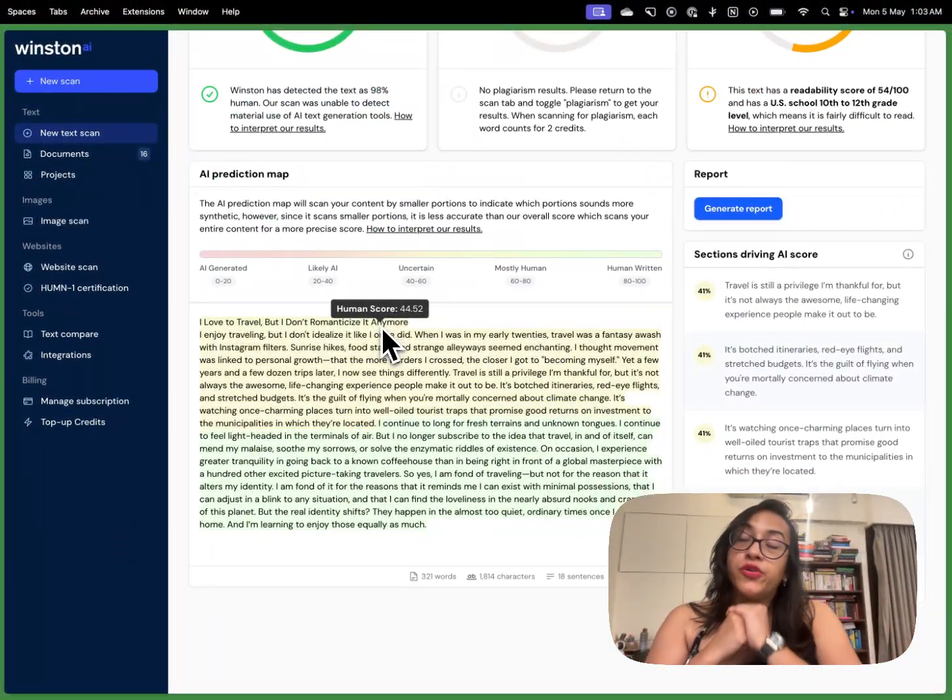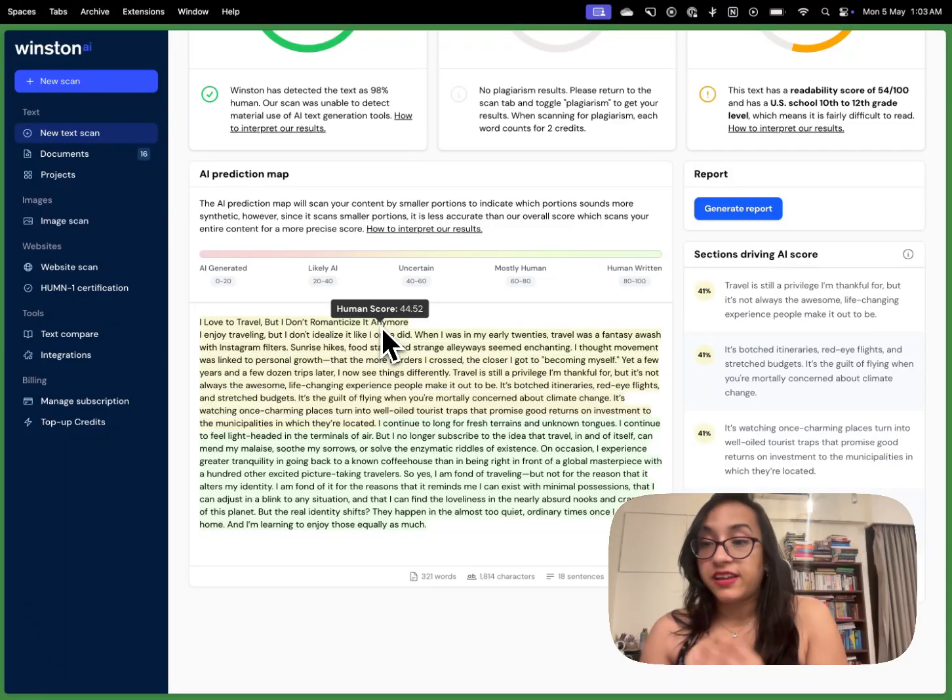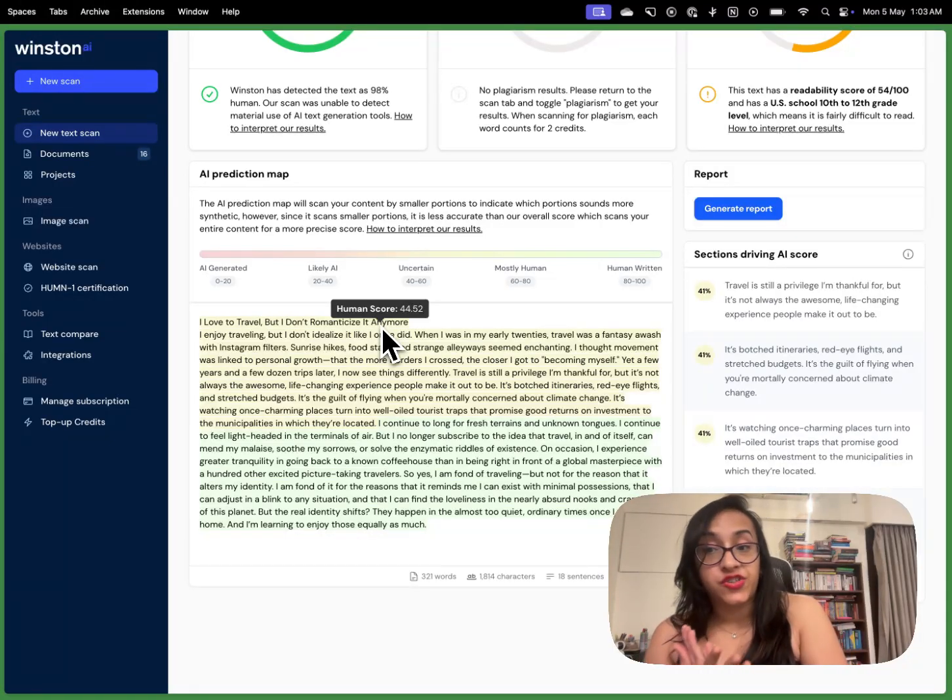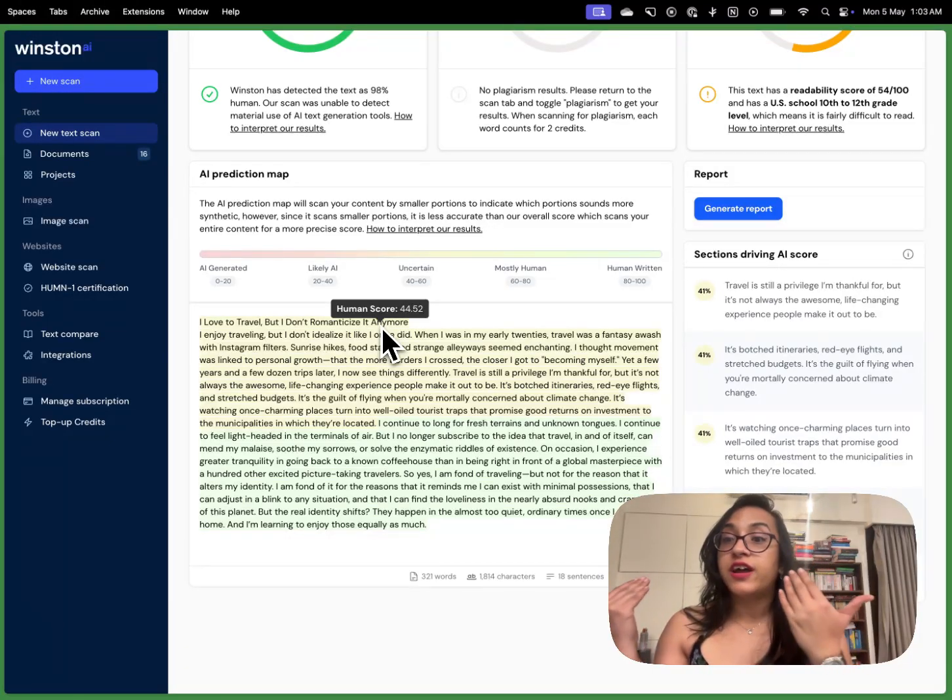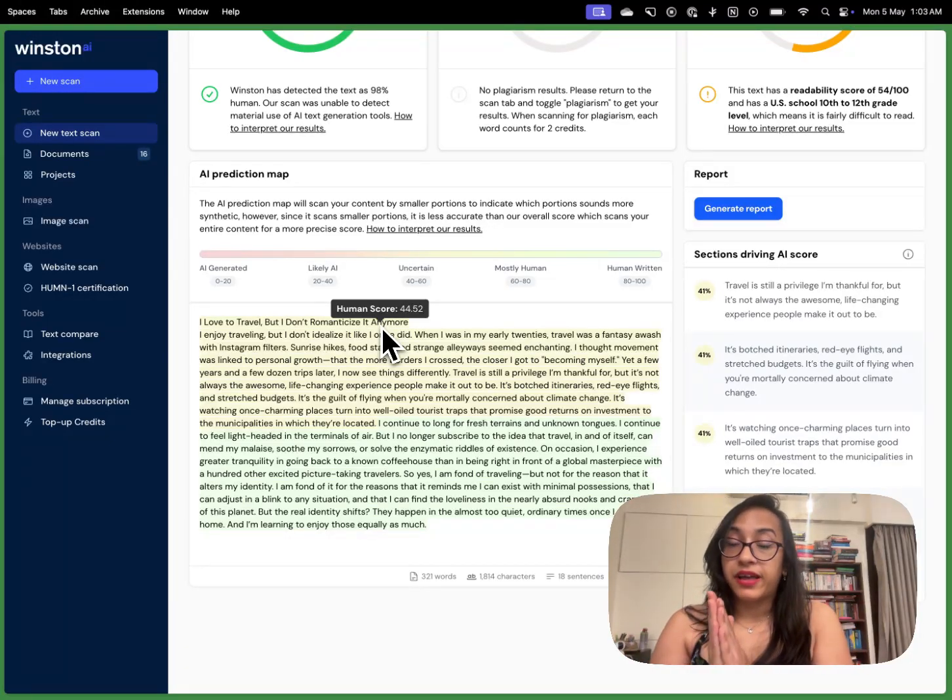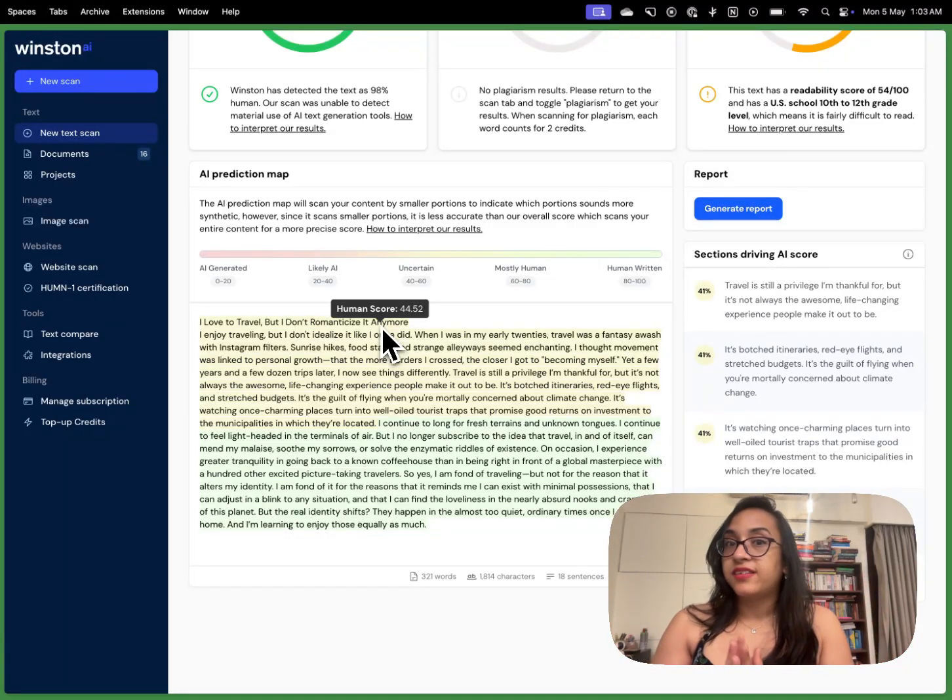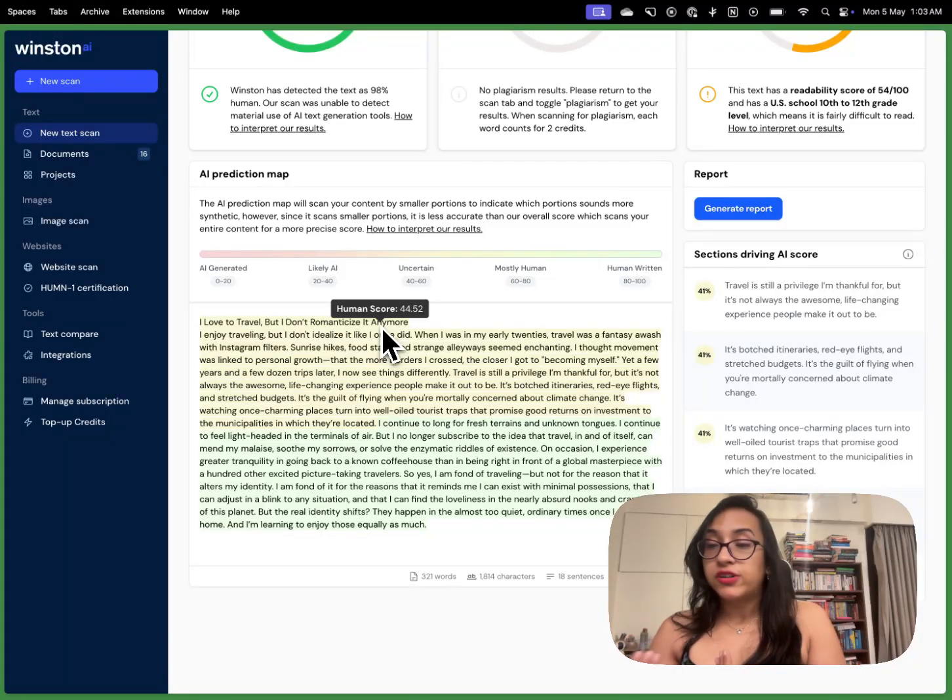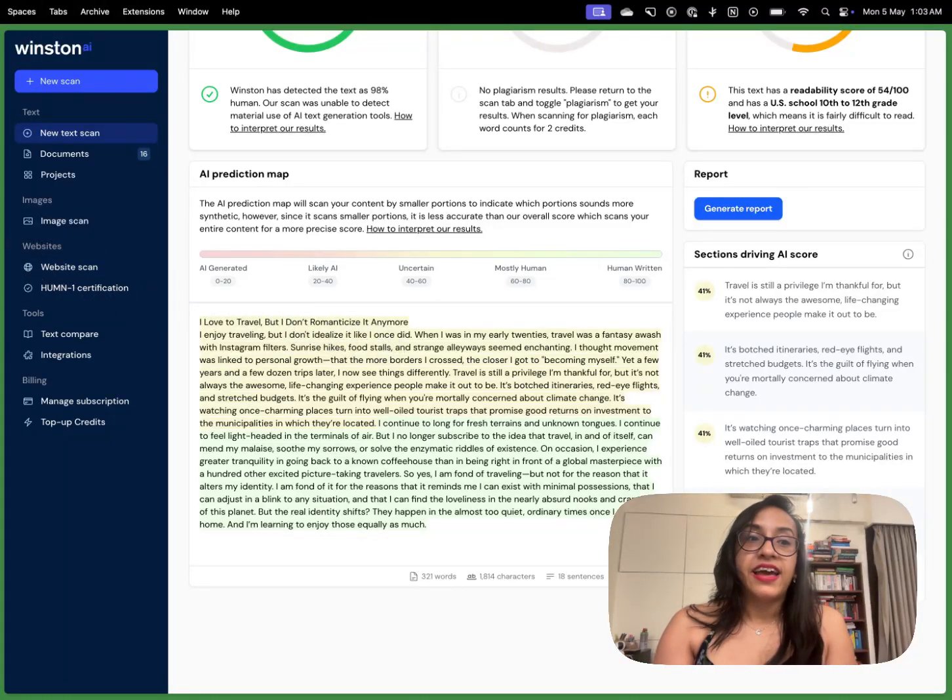Now we already know that Google penalizes AI generated content. University professors, academicians do not accept AI generated content. So if you want to use ChatGPT for your content online, for your academics, for publishing blogs on your website or for your journalism, you know you need to use an AI humanizer because otherwise your AI content will be flagged as AI generated and you will be penalized.